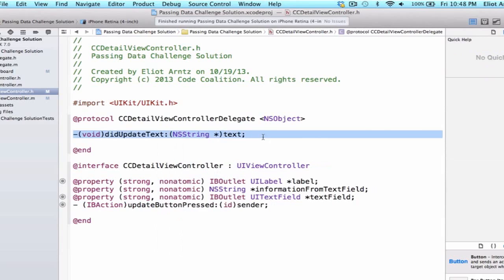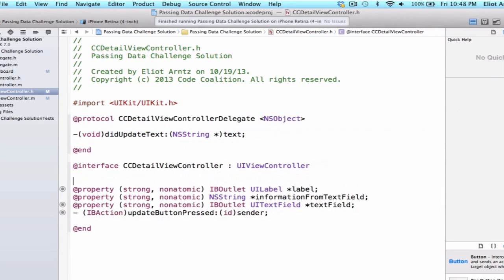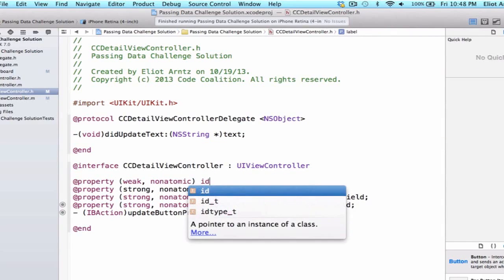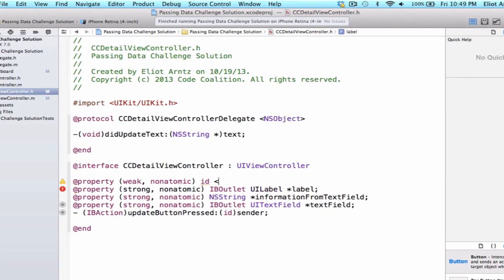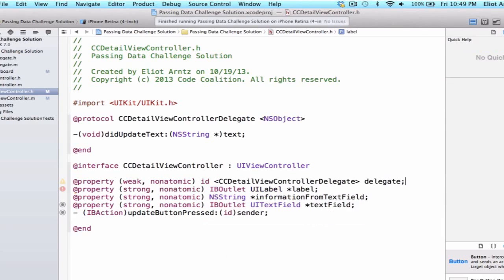Let's add the property for our delegate. We're going to say weak, nonatomic, and remember that delegates are of type id. We make them weak because we don't want a retain cycle to occur — we'll learn more about that later, but it's a good rule to always set delegate properties to weak. All other object properties we've learned about so far we've been setting to strong. Our delegate will conform to the CCDetailViewControllerDelegate protocol, and we write 'delegate' at the end.